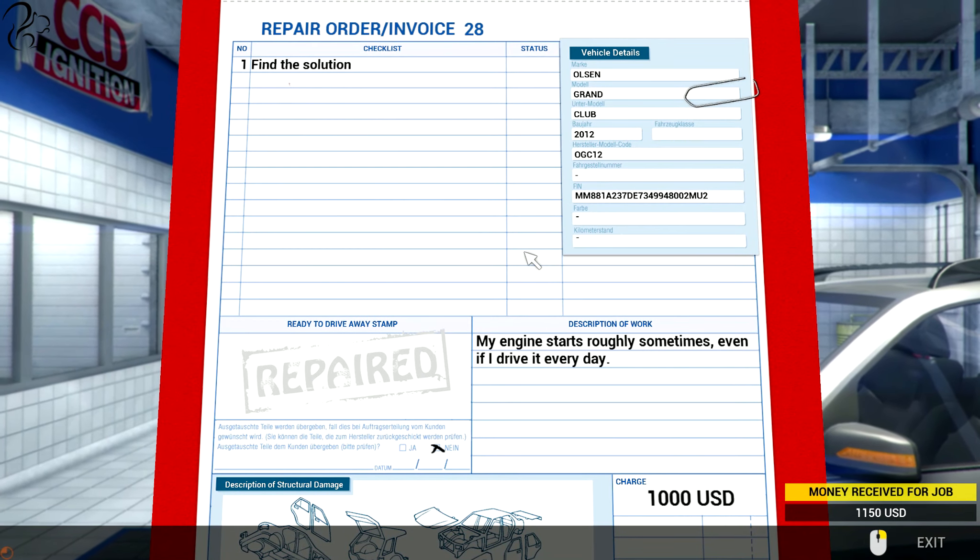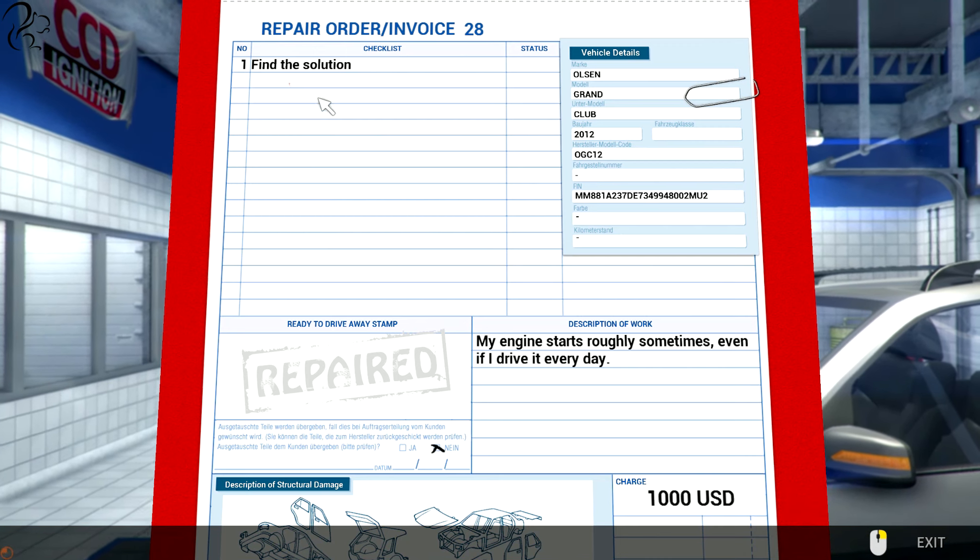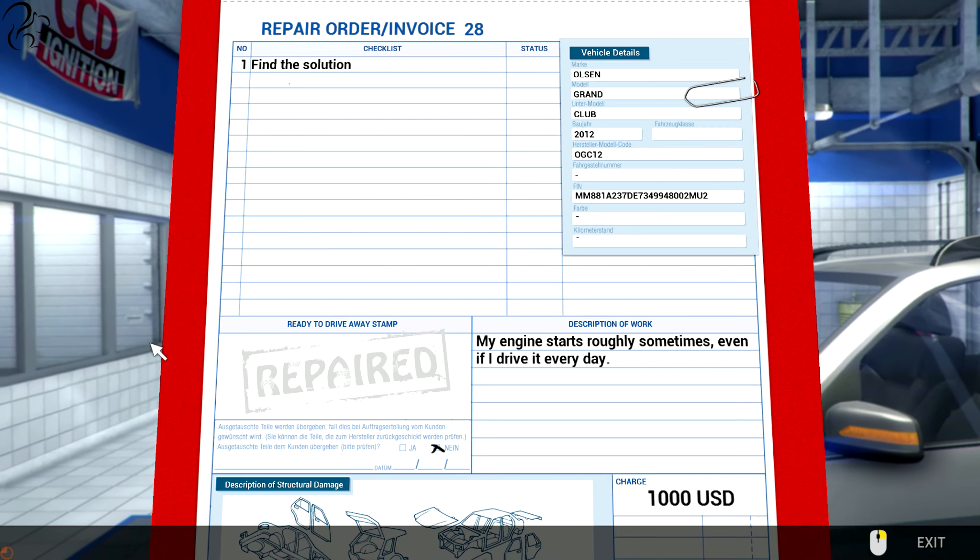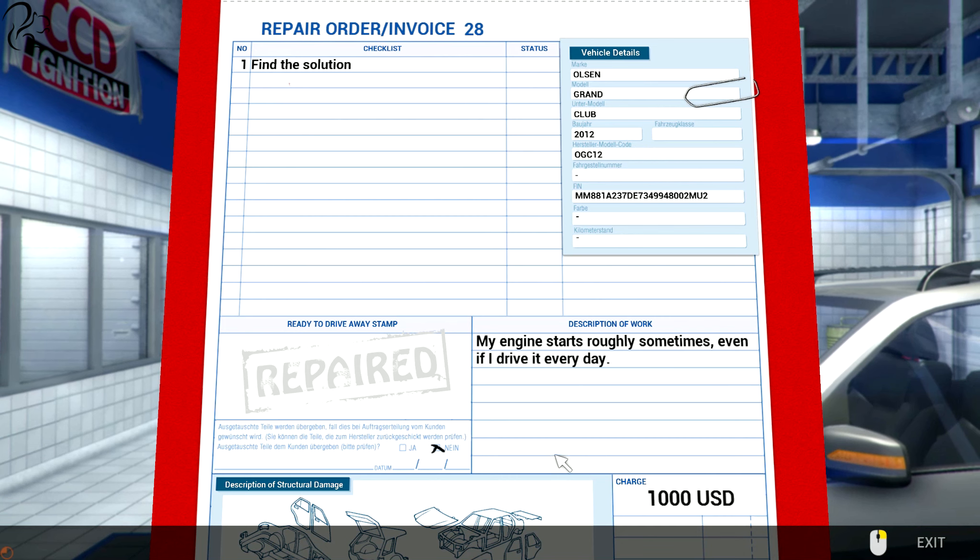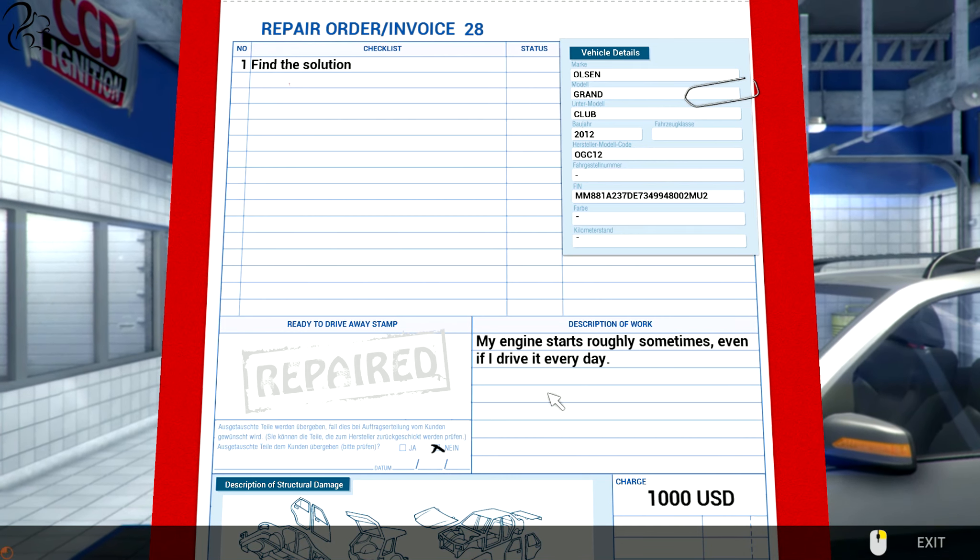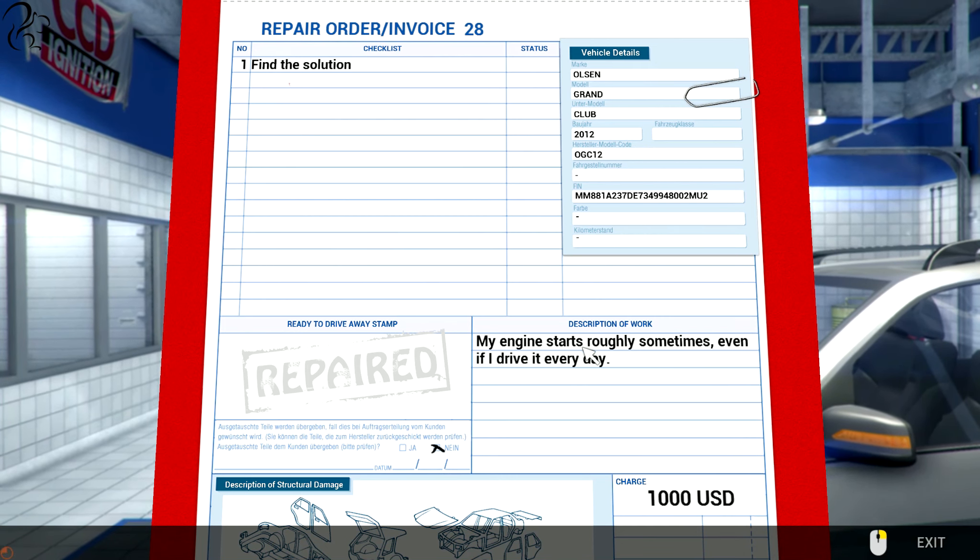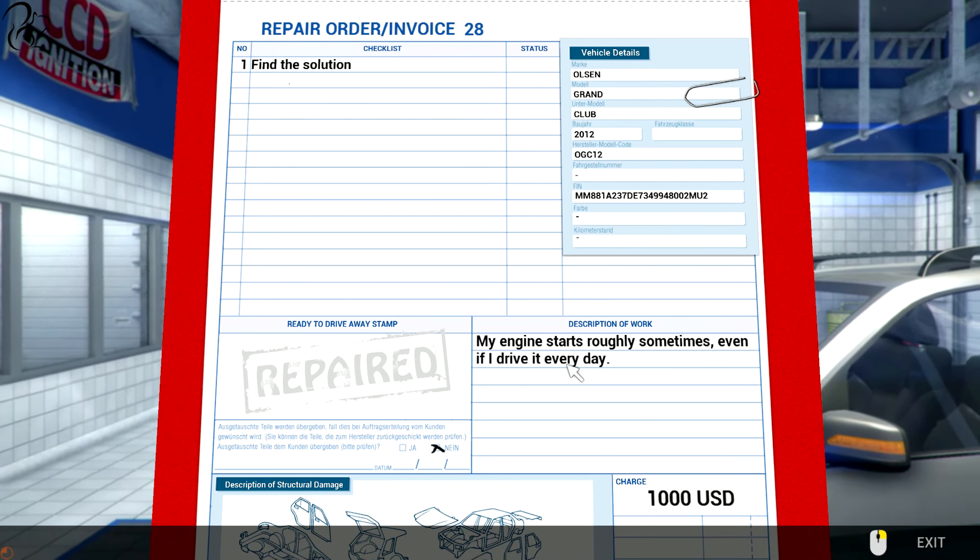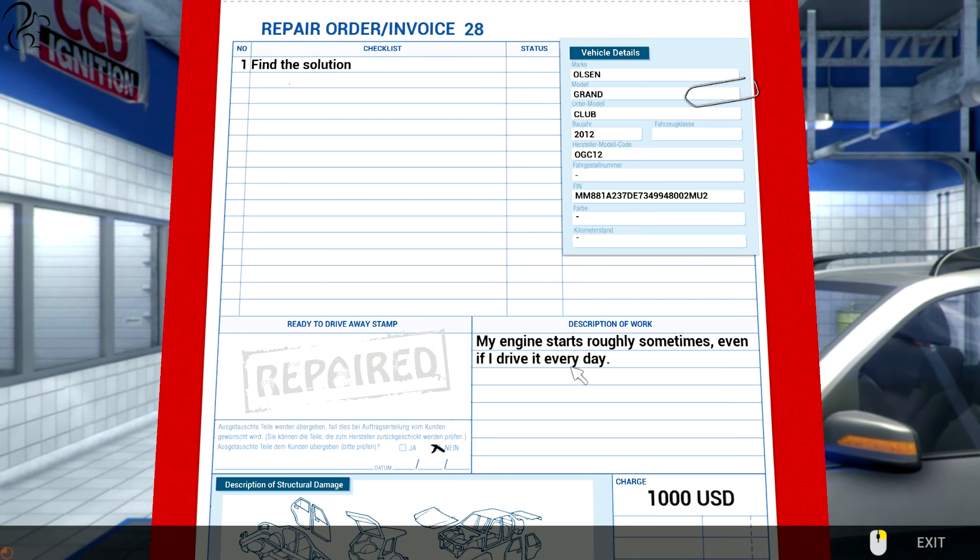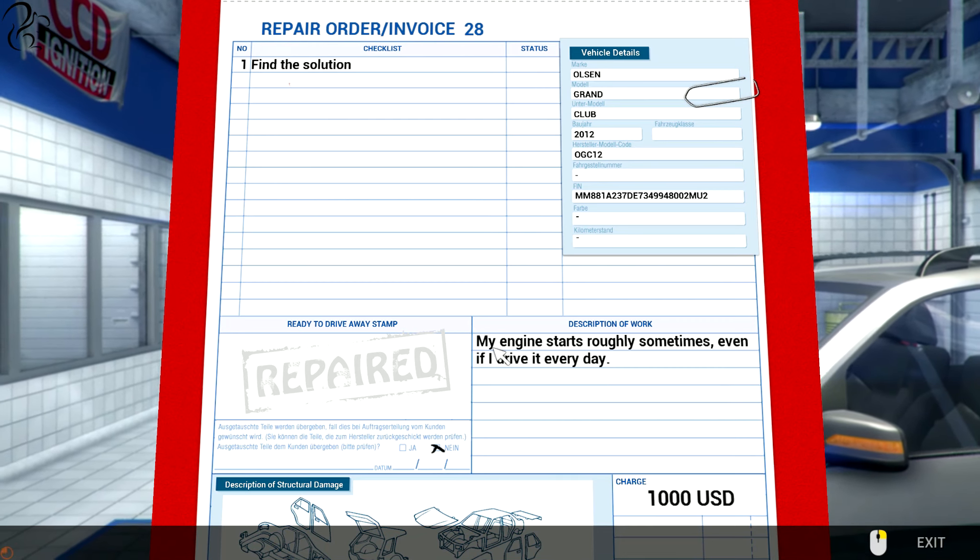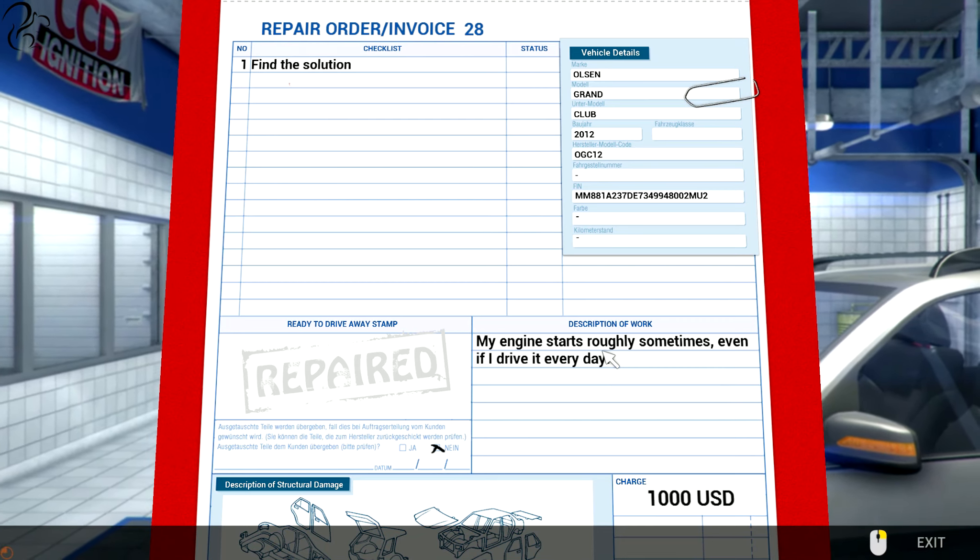Order number 28. Find the solution. $1,000. My engine starts roughly sometimes, even if I drive it every day.